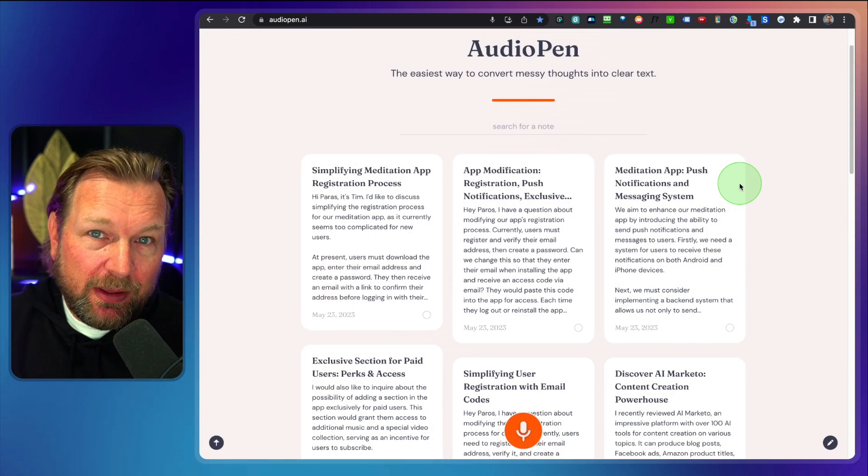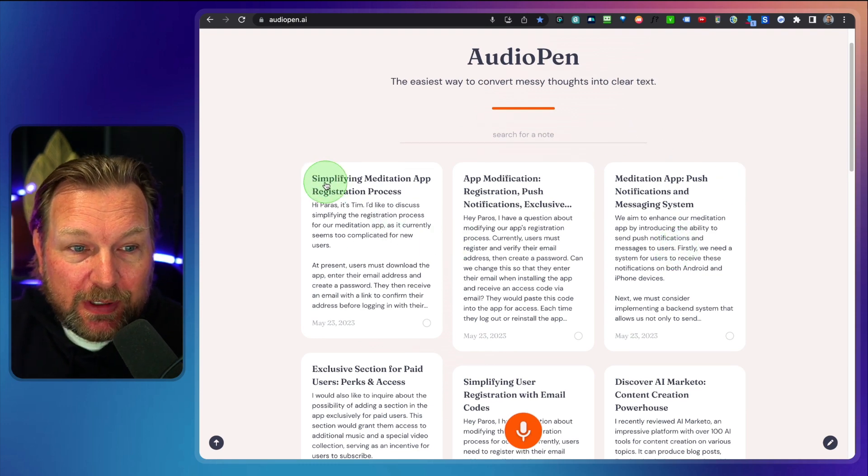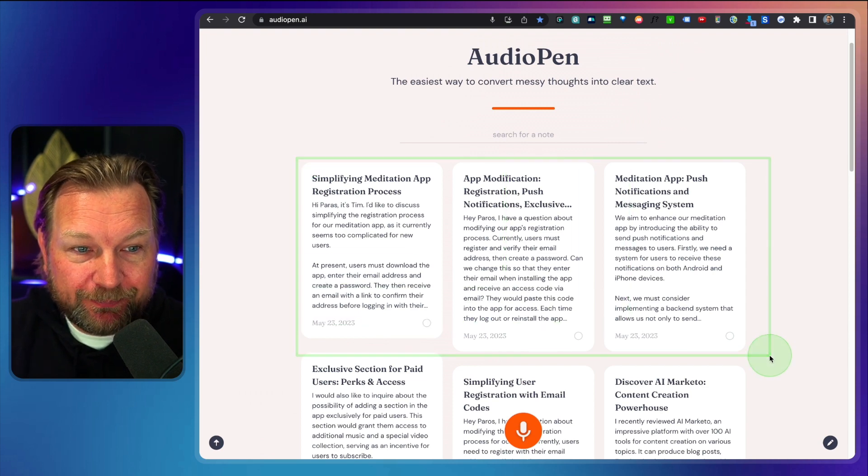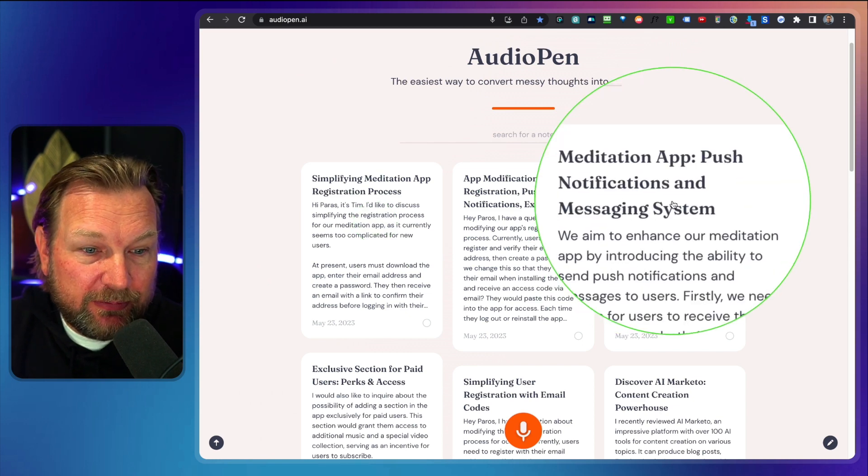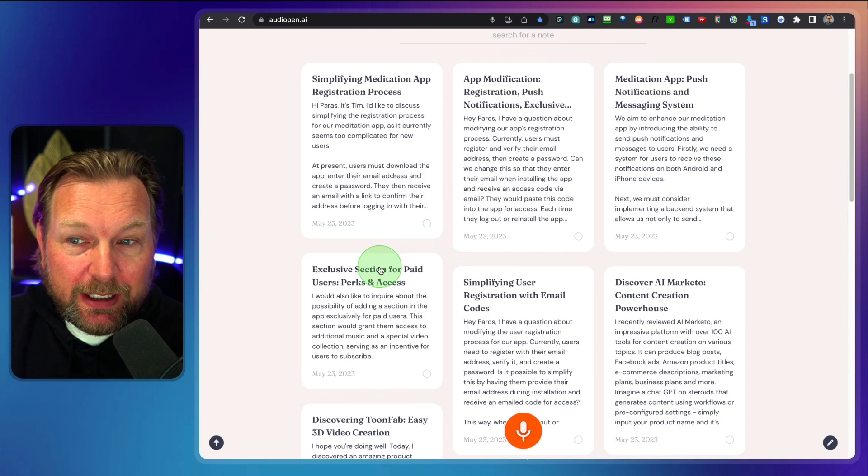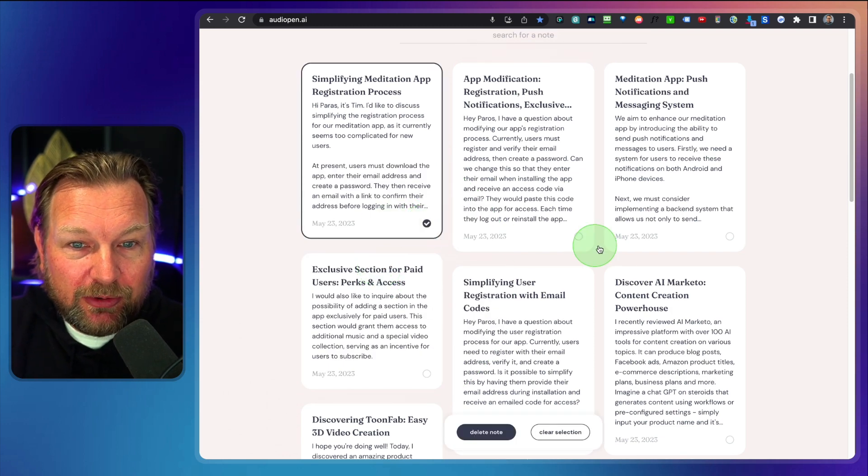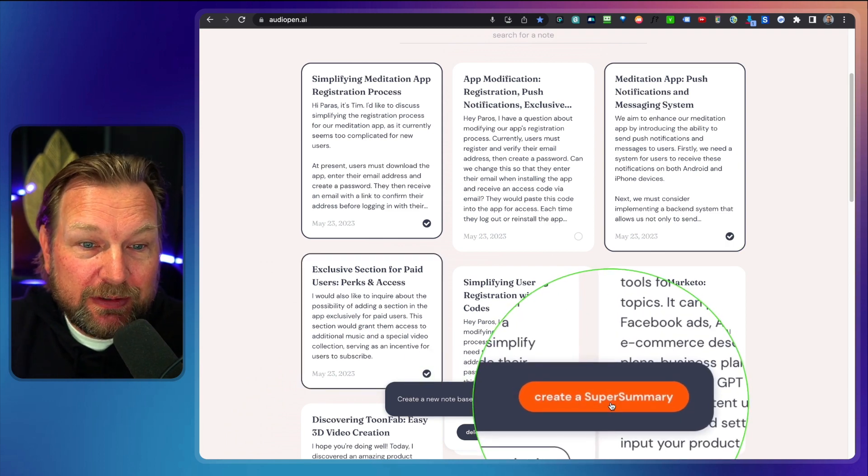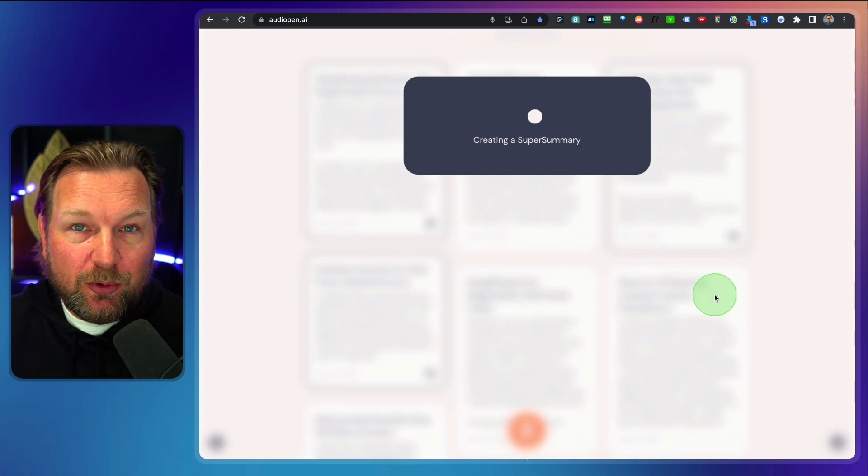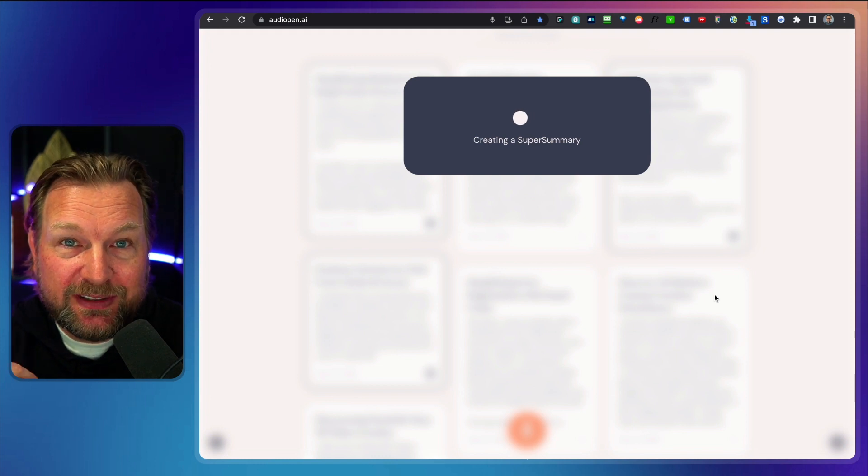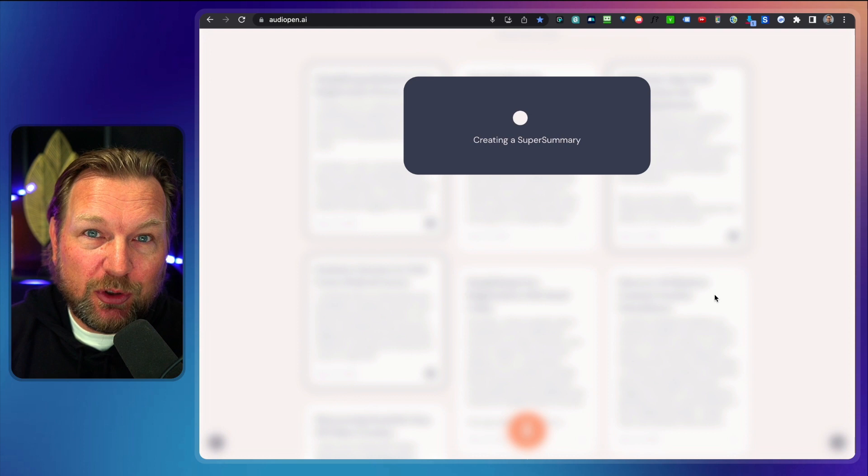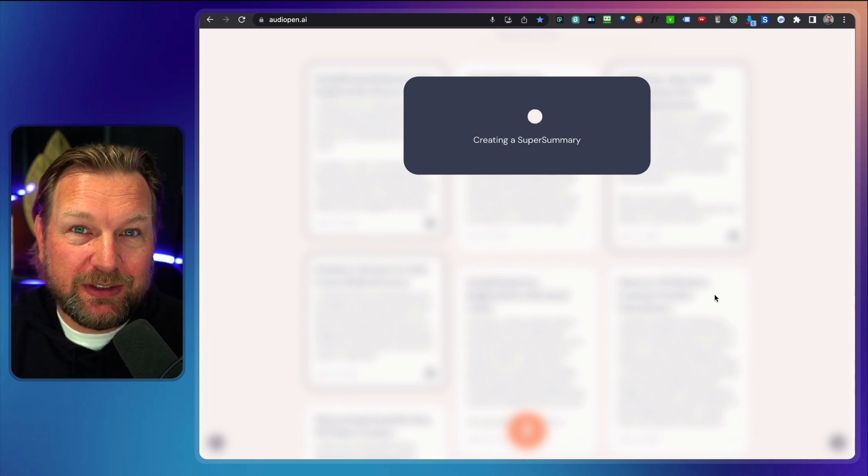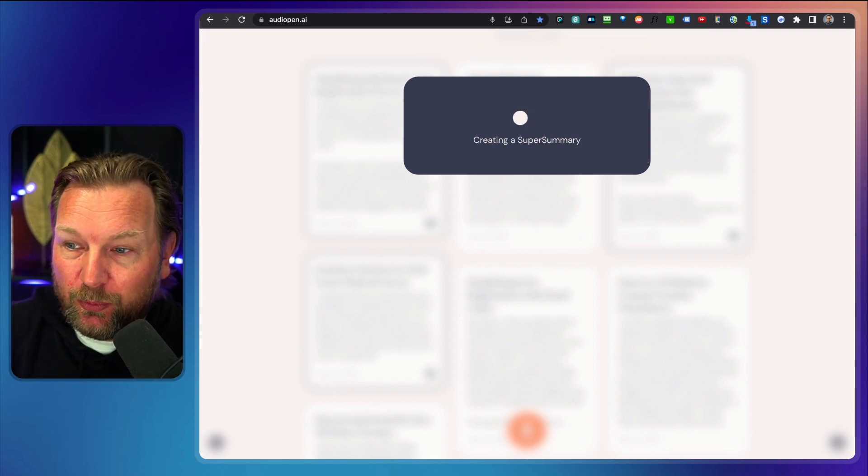And then another thing that you can do is you can merge multiple notes. So as you can see here, I created three notes. So I have here the registration process here, here I have push notifications and here I want to have special access for paid users. What I can do now is I can say I want to have this note, I want to have this note and I want to have this note and I want to create a super summary. Now when I click on this, it's going to merge these notes. So let's say I want to create every thought separately. I can do that and then it's going to create a super note as if it is one simple message to my developer. So let me pause the video and come back to you with the results.